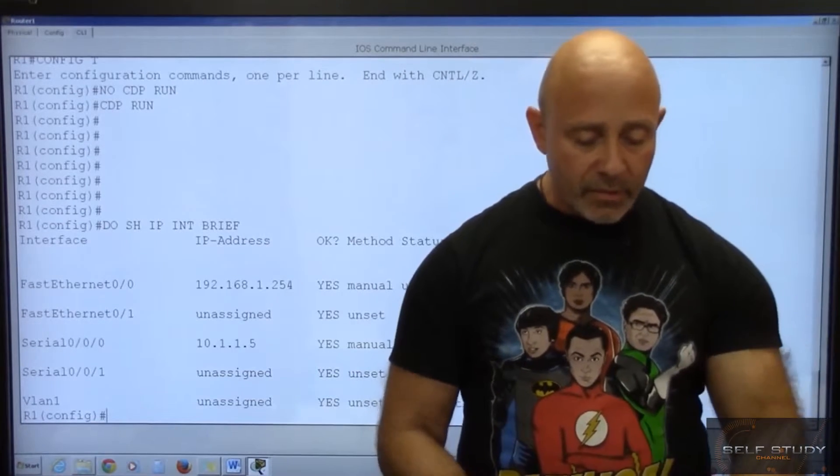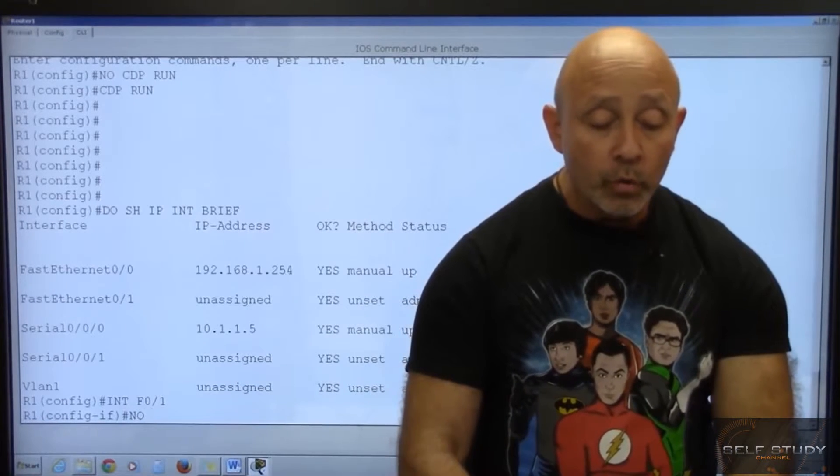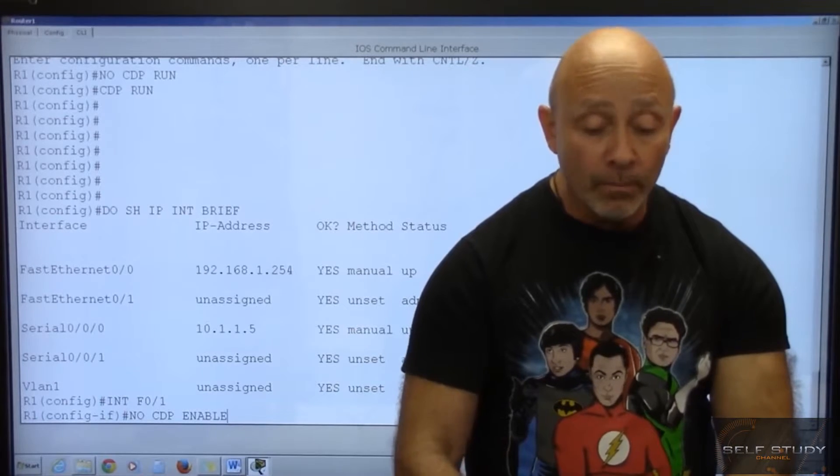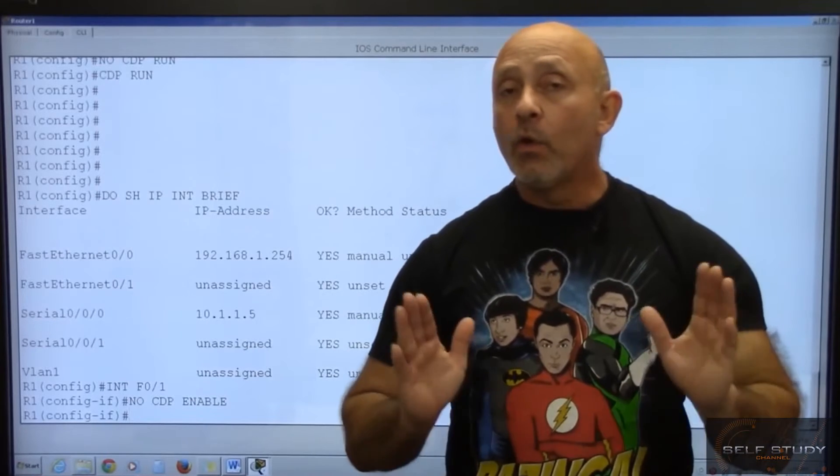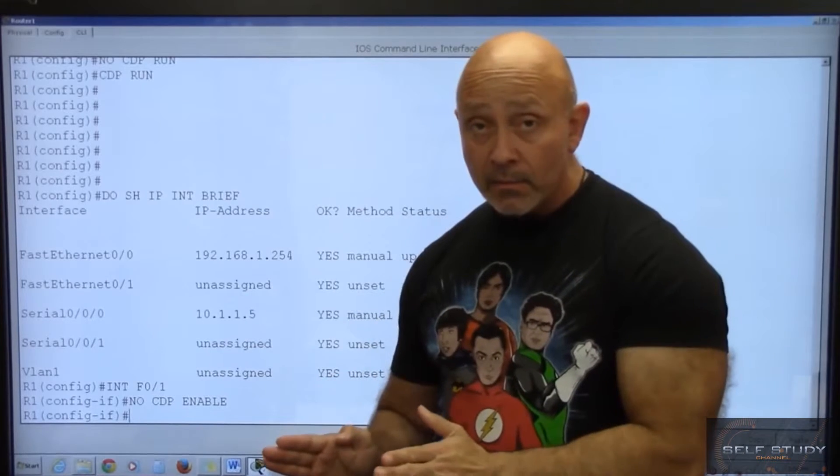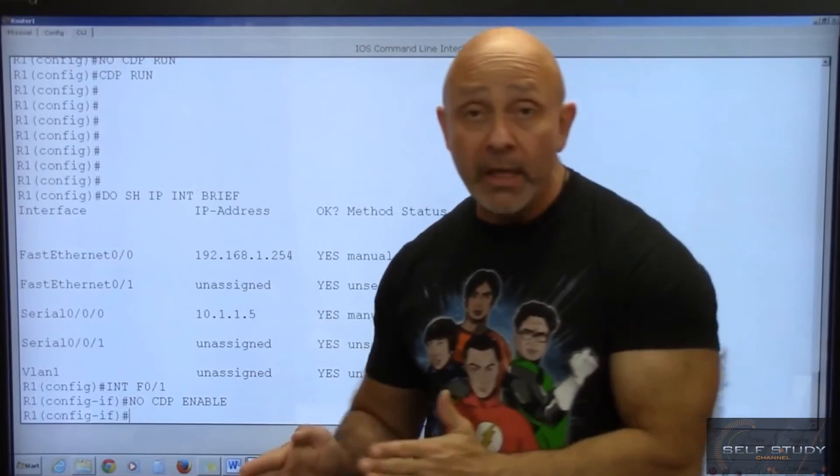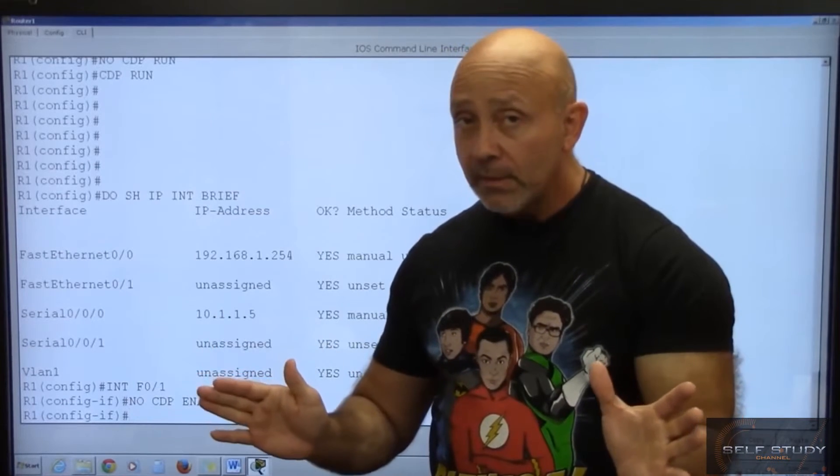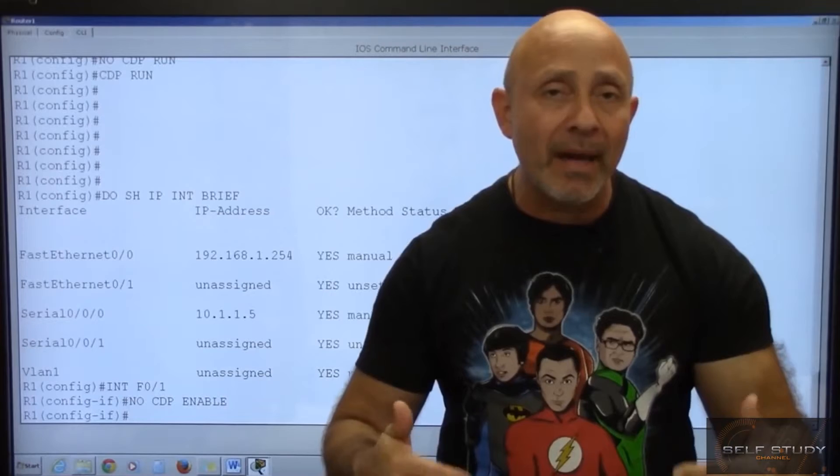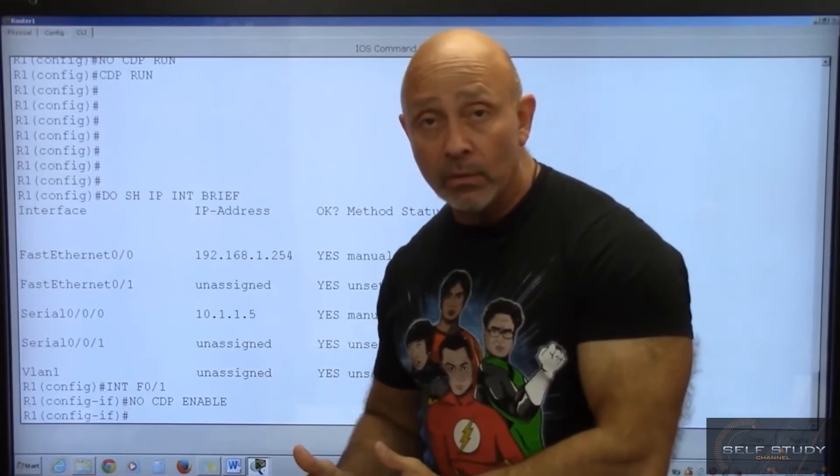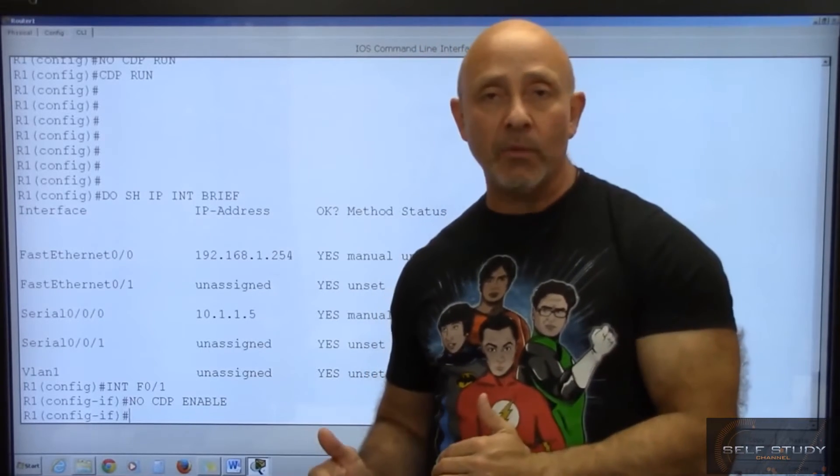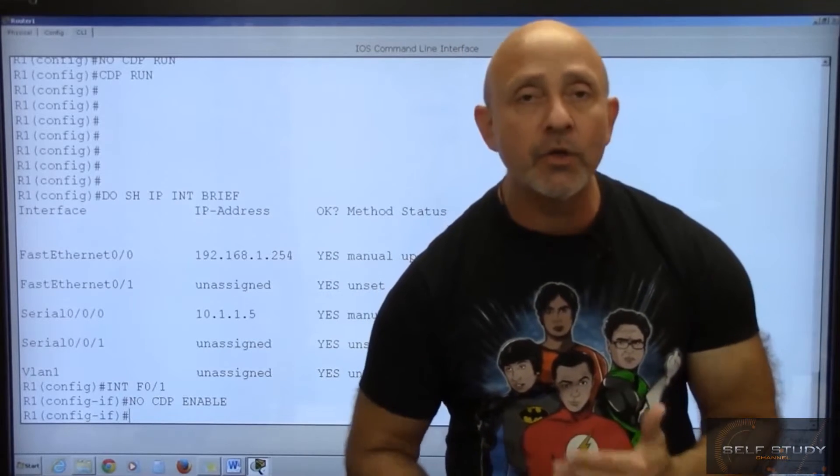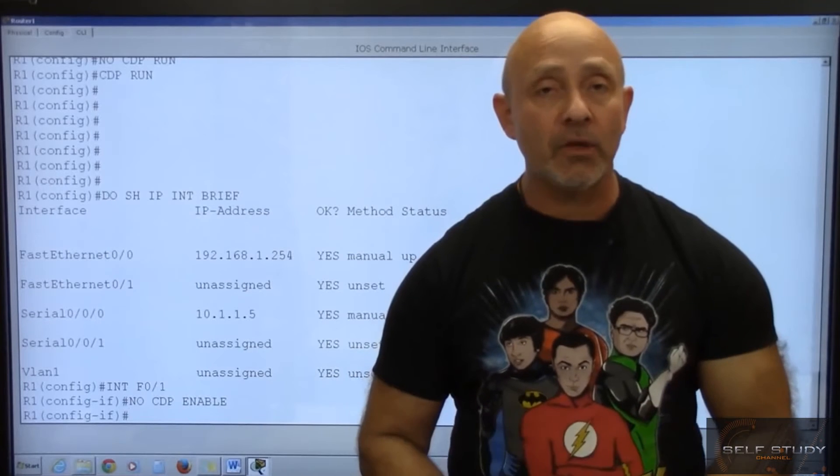Let's use the F01. Int F0 slash 1. And I'm just going to do no CDP enable. That's the difference. Globally you do either CDP run to turn it on or no CDP run to turn it off. Globally. If you want to do it on an interface by interface basis, it's CDP enable. Or if you want to turn it off, no CDP enable. And that's it.